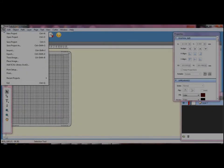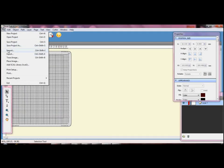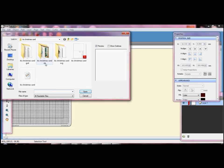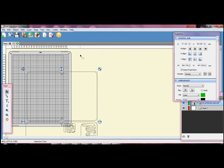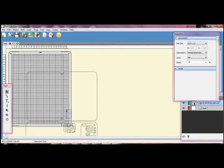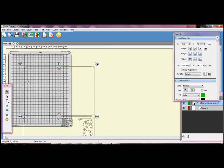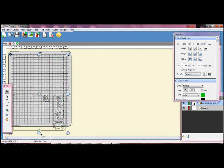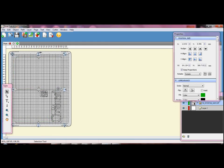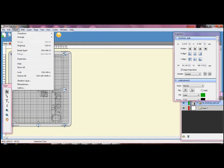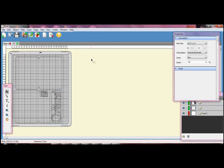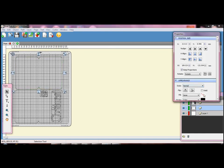This time I am importing my PDF file. When I open a file in Sure Cuts A Lot I find it quite difficult to see on the mat if it is just an outline. So I use the fill option to put a colour in just to make it a little bit easier to see. Just select the shape that you want to fill. Choose colour in the fill option in the appearance box.